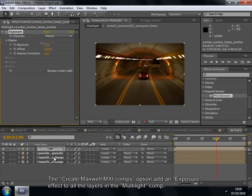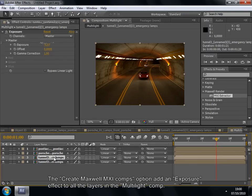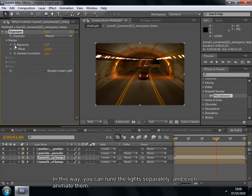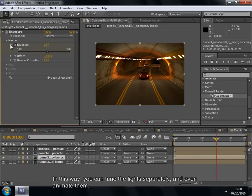The Create Maxwell MXI comps option adds an exposure effect to all the layers in the Multilite comp. In this way, you can tune the lights separately and even animate them.